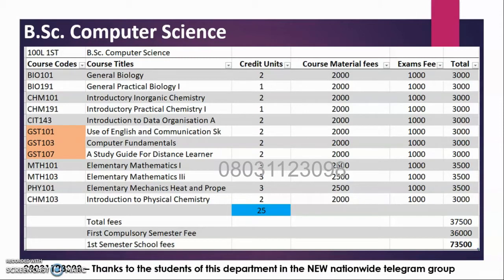Welcome to BSc Computer Science. These are the courses for 100 level first semester BSc Computer Science. These are just information you need to know. It is a necessity, so you have to pay close attention here.